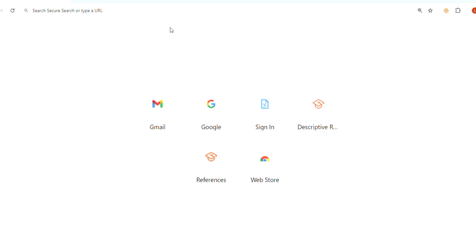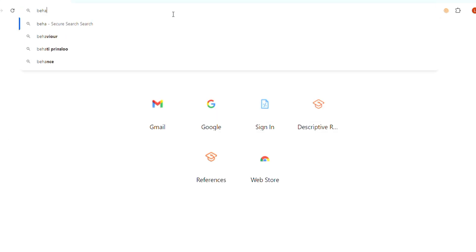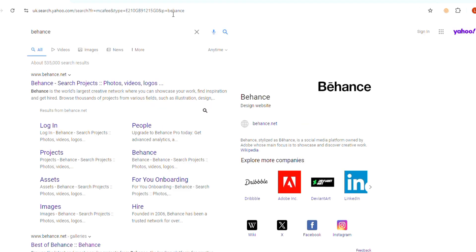Start by opening your web browser and searching for Behance. Click on the first link to open the website.